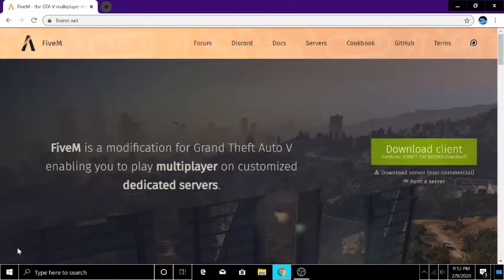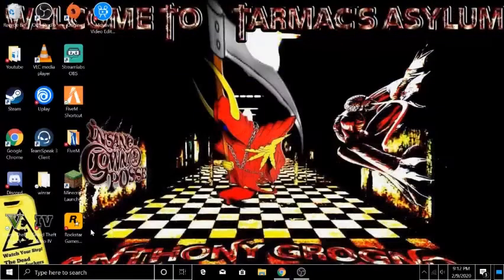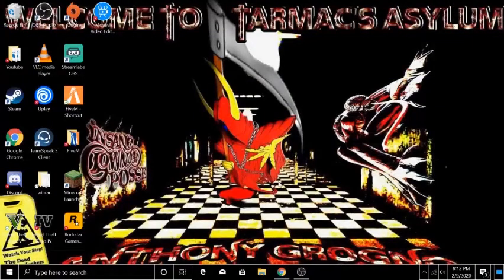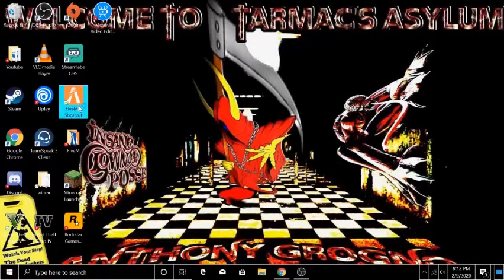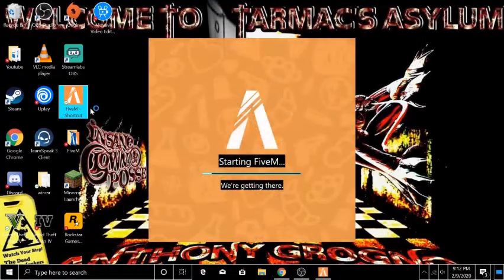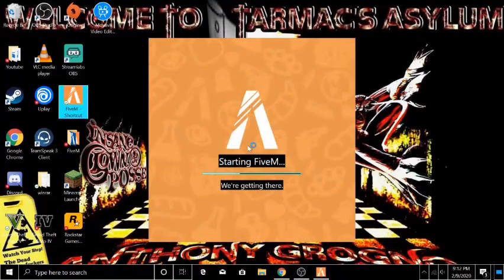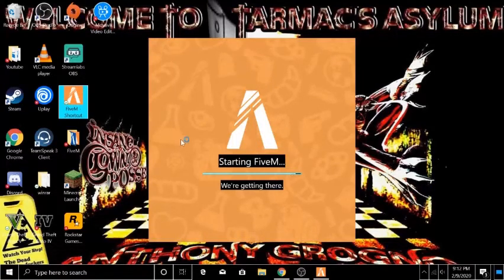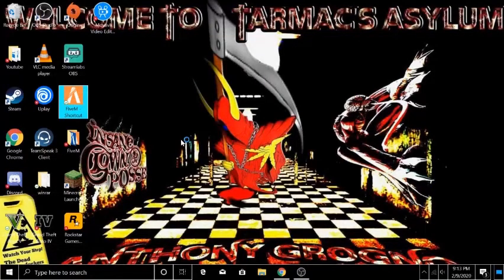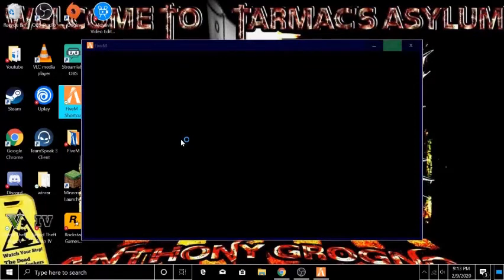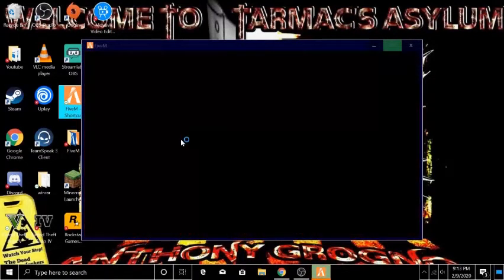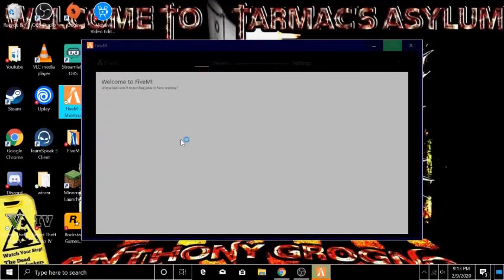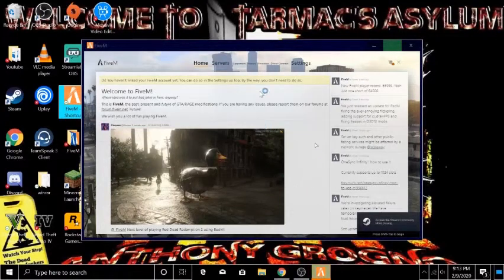When you click it, you want to do all the downloading steps and everything and it should pop up on your home screen here. You just want to click it and enter it. If it's your first time having FiveM, it might have you do some updates for servers and stuff. But once you're in, it should pop up like this.